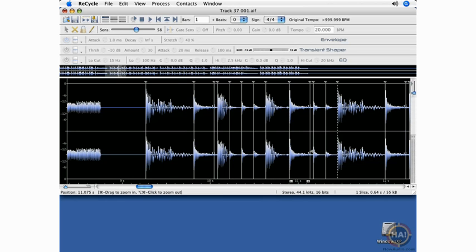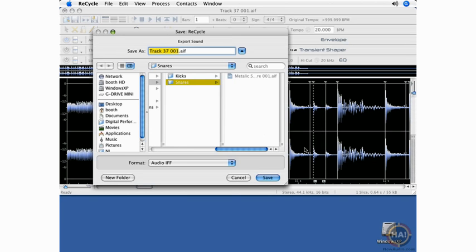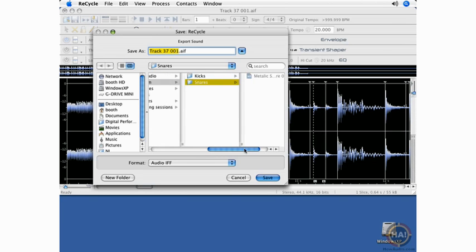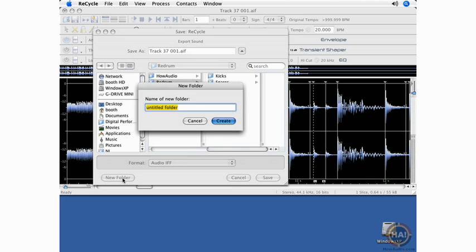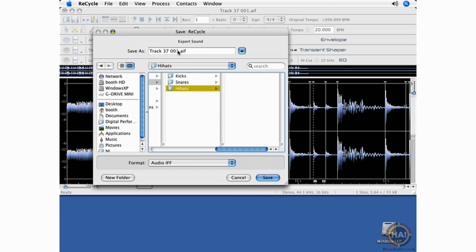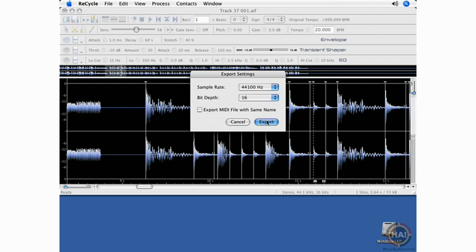In this fashion, it would be very easy to quickly create a bunch of one-shot files that you can use in your drum machines. We'll export this one as the last example. Apple E. Create a folder for hi-hats. Label that, and export it.